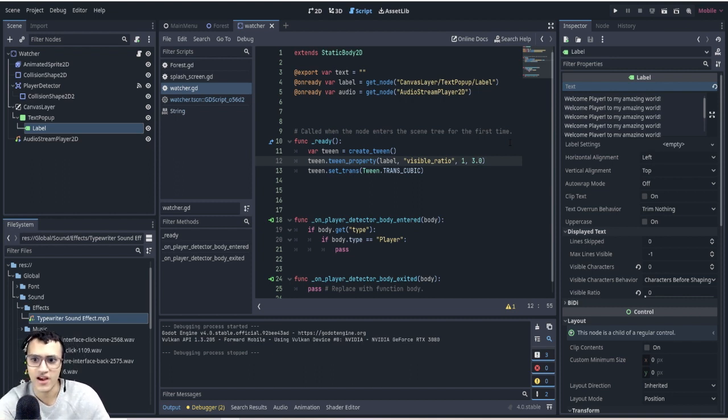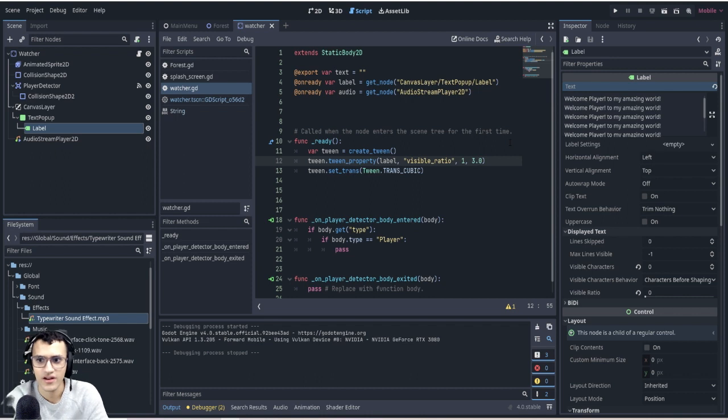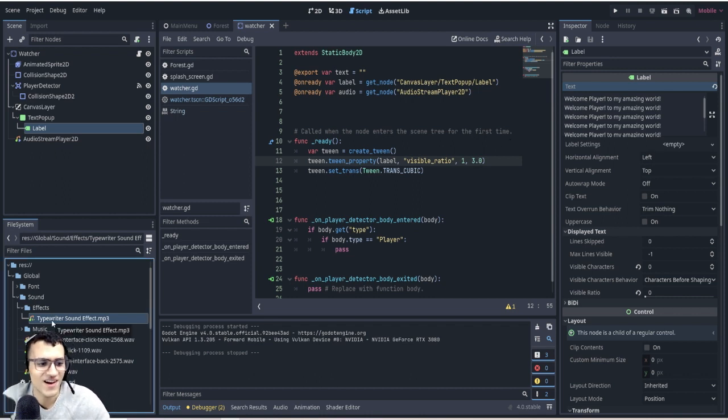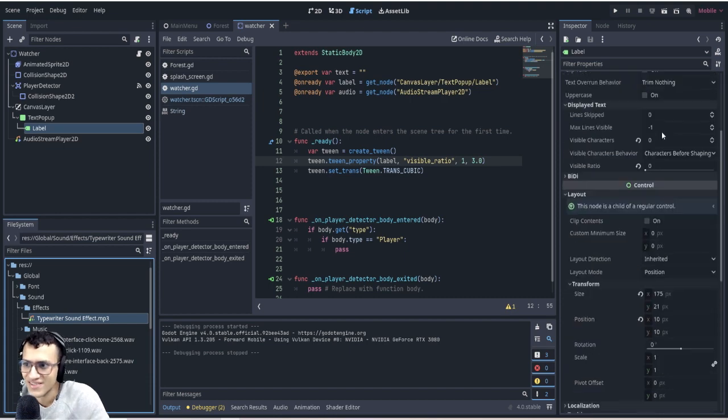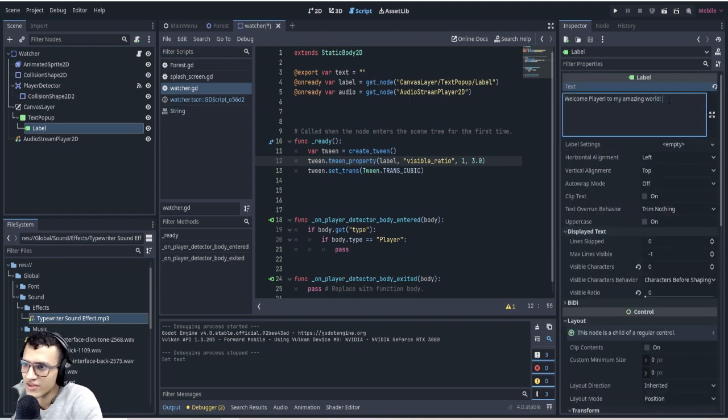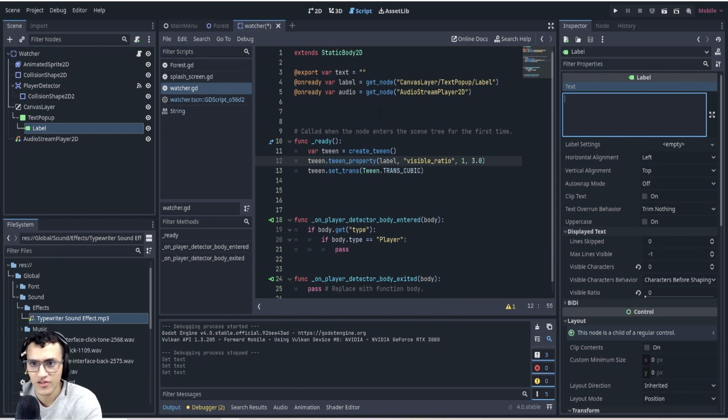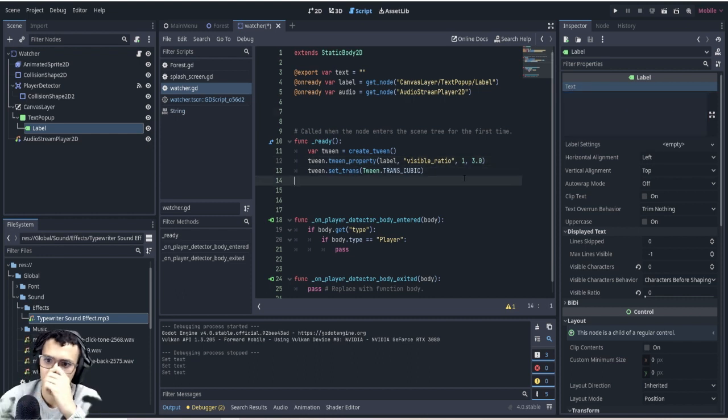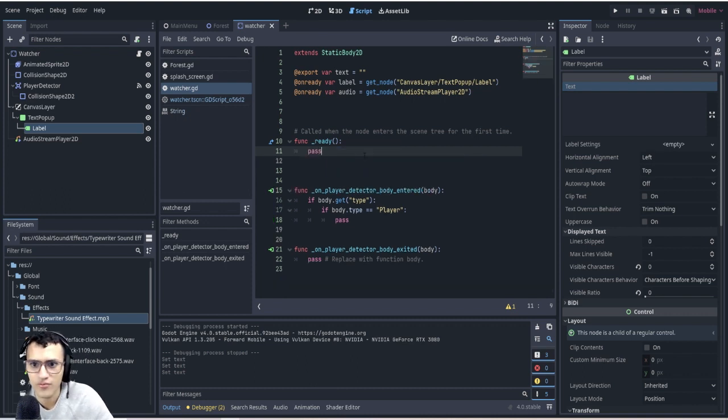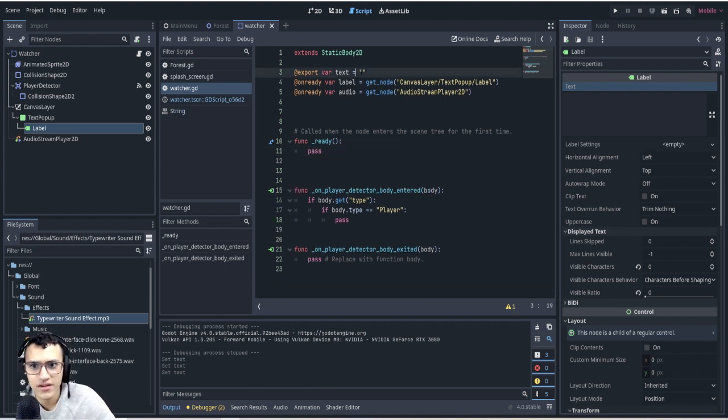So I've stolen, I've borrowed this typewriter effect sound effect and we're going to kind of go through that. Let's delete all this, we don't need this. In fact, let's delete all of that because what I'm going to do is delete all the ready function stuff.